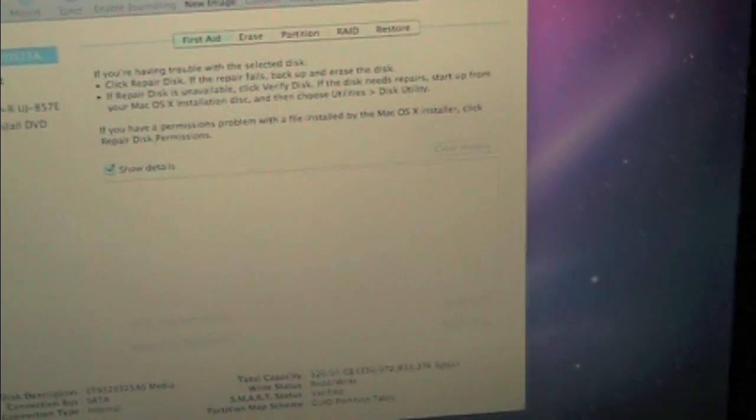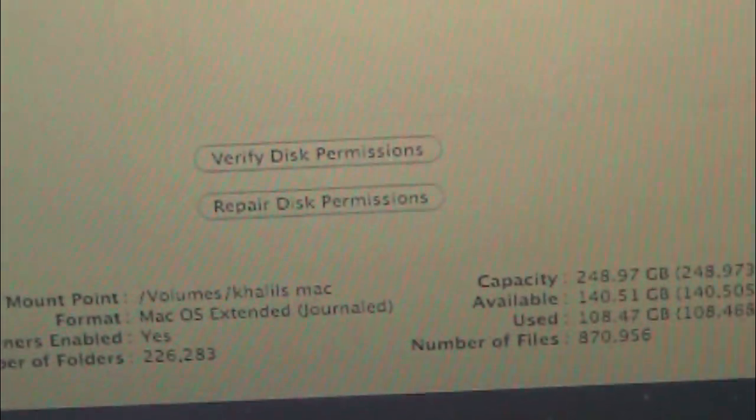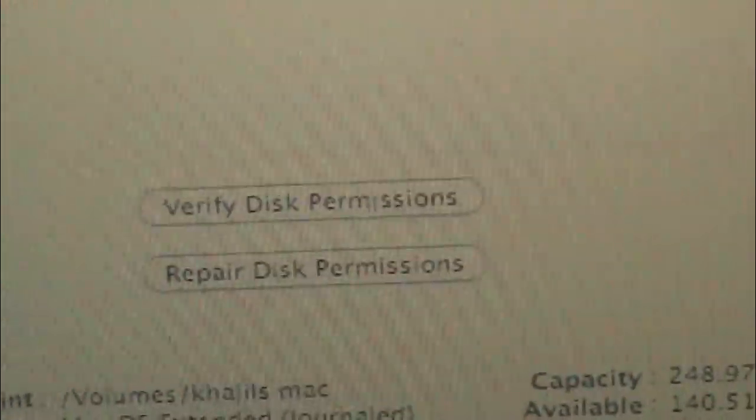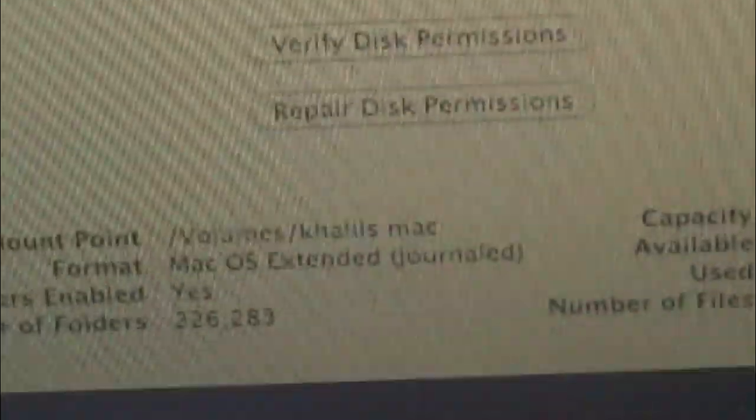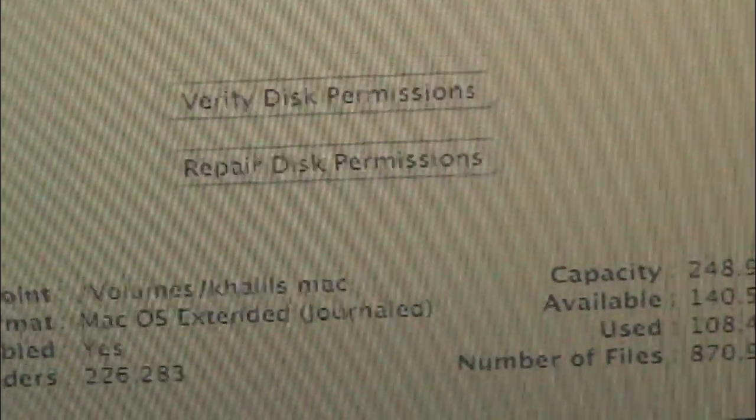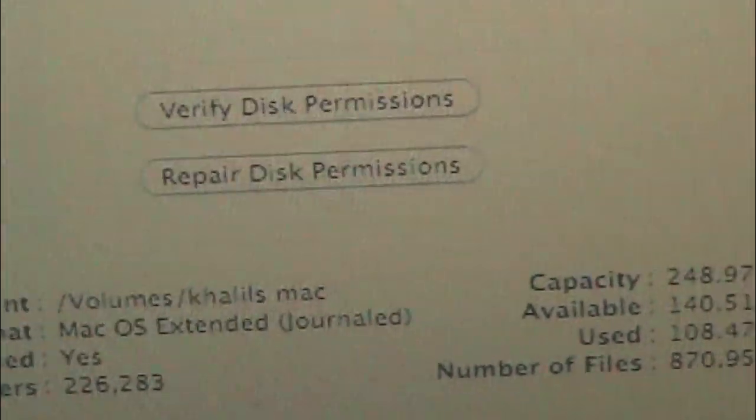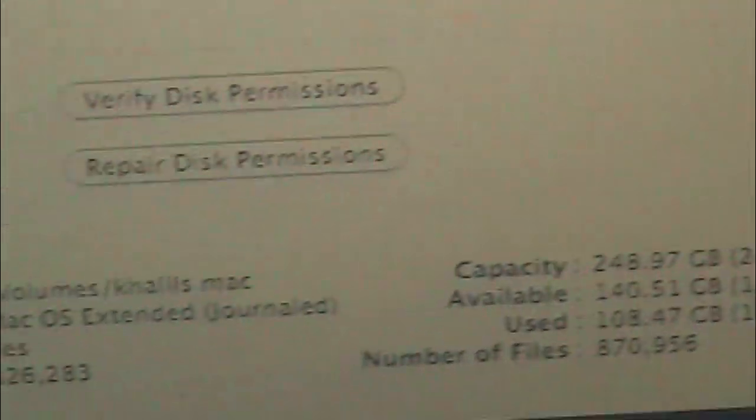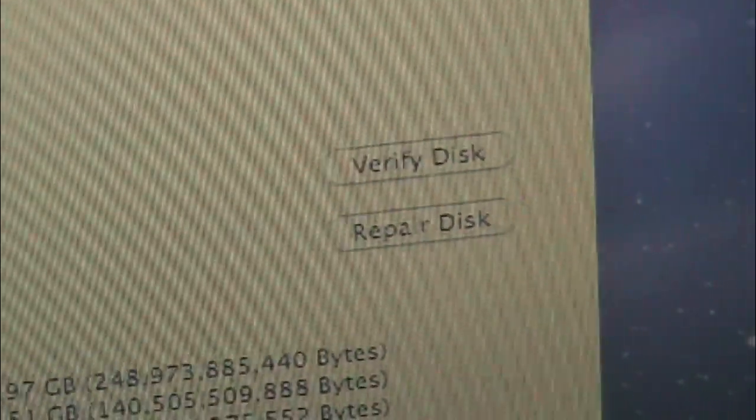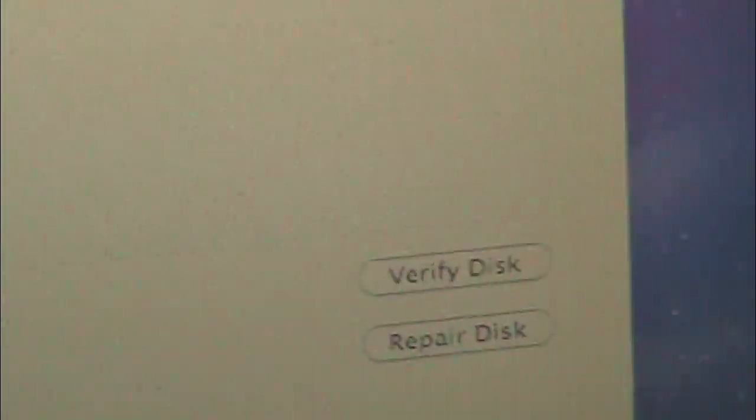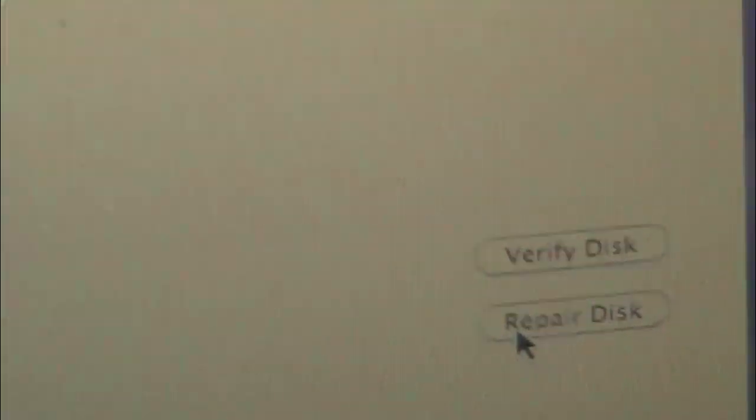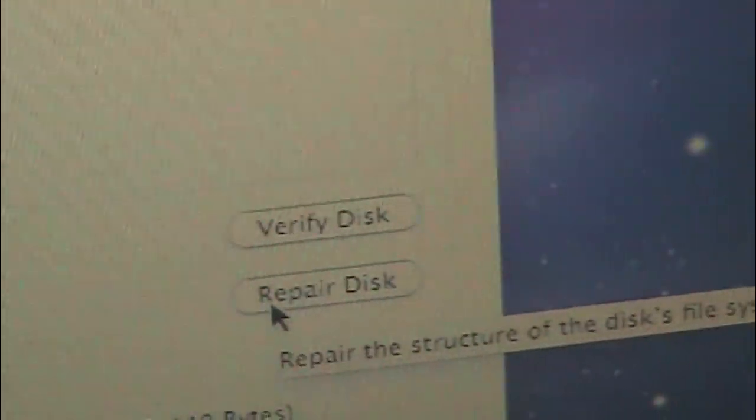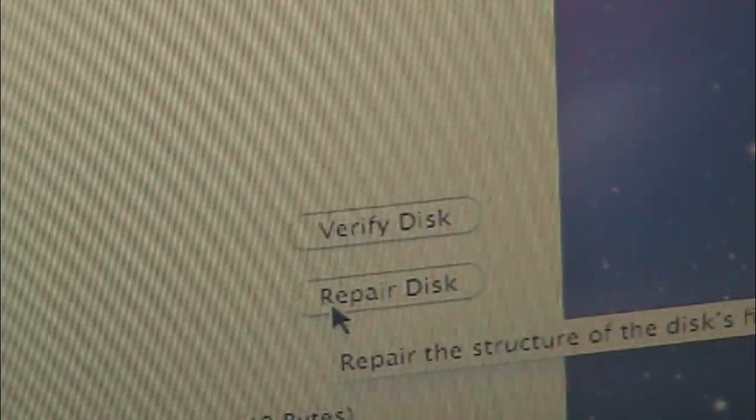All right, all you have to do is just click your hard drive and just do Verify Disk Permissions, and then if that doesn't do the trick, just click Repair Disk Permissions. Or sorry, replace that: you do Verify Disk if Repair Disk is not showing up. If it is showing up, then just click Repair Disk.